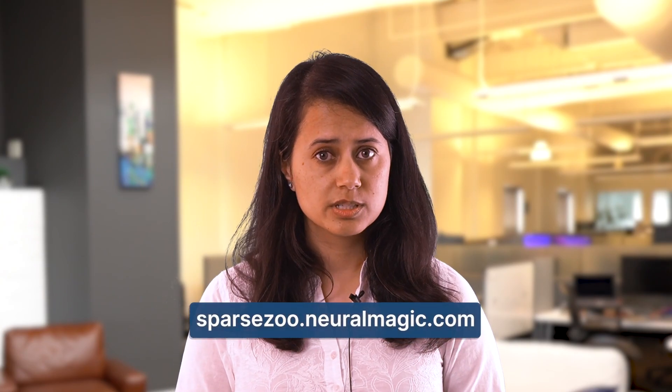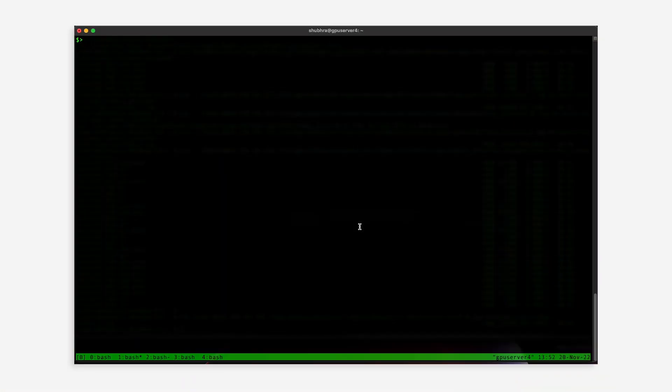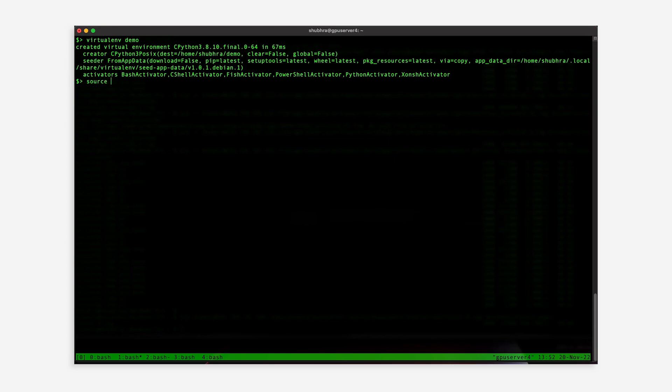For this example, I'll use a sparsified Ultralytics YOLO V5 L model pre-trained on the COCO dataset, which is available in Sparse Zoo. Let's start by creating a new virtual environment — always good practice. We'll then need to set up the Deep Sparse Engine; it's a simple pip install.